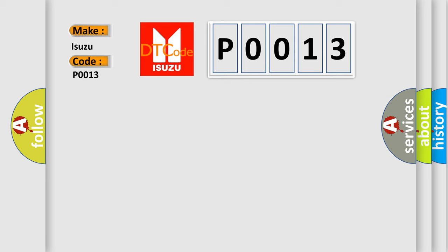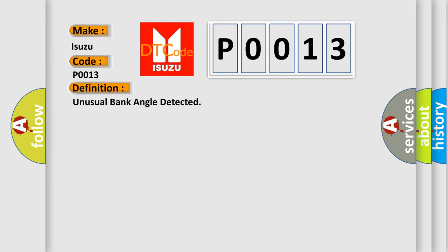The basic definition is: Unusual bank angle detected. And now this is a short description of this DTC code.